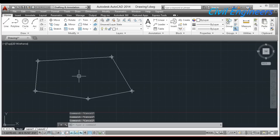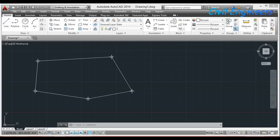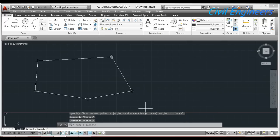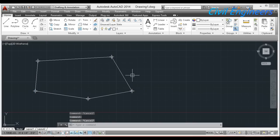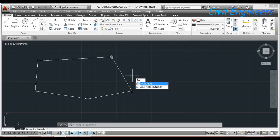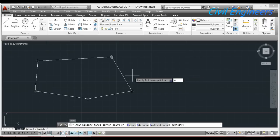Now I am going to calculate the area of this traverse. For area calculation, I press AA on the keyboard — double A for Find Area — and press Enter. There are options: O for Object, and A for Add Area. Since I drew this line using the polyline command, it is automatically an object. So I will type AA again, press Enter, then press O for Object.